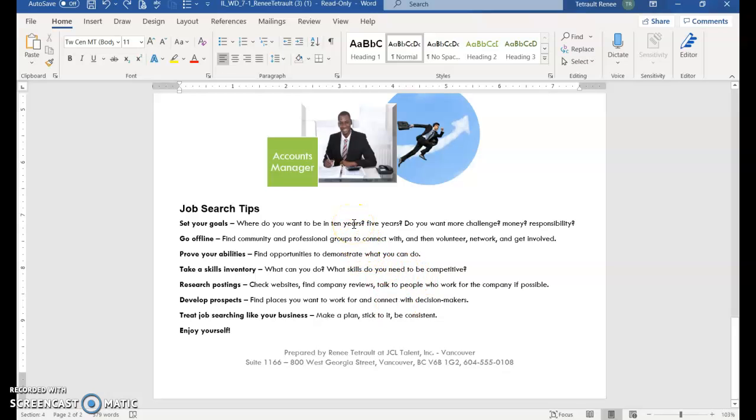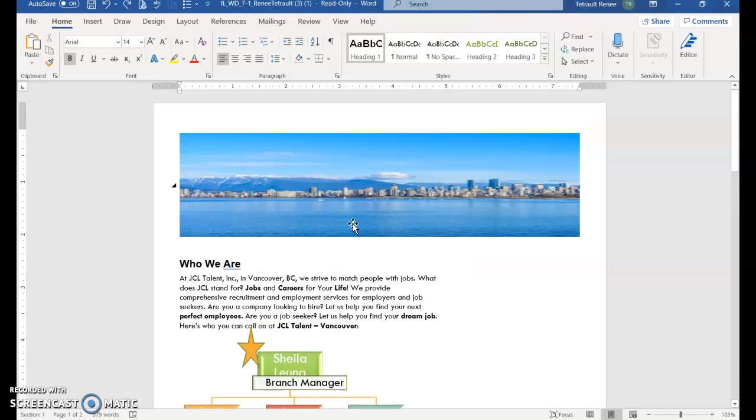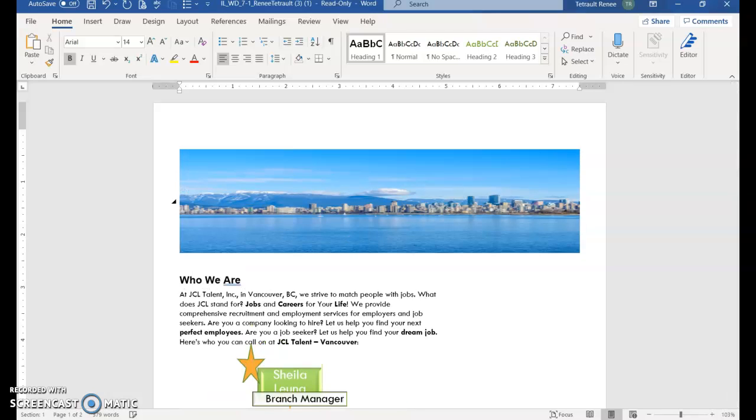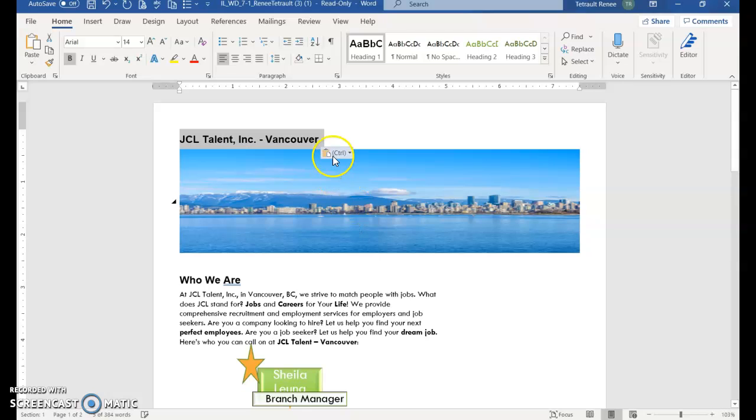So it's active. Control home gets you to the beginning of page one. Press enter and then press the up arrow once and then control V to paste the title that you just copied and select it.